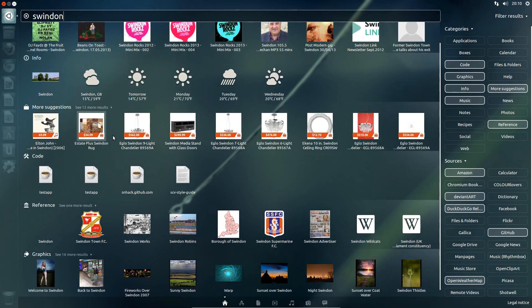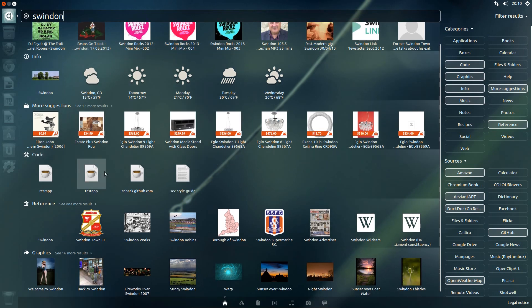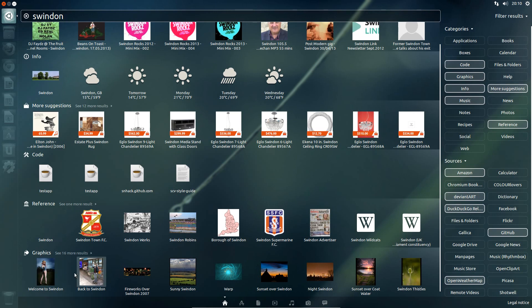Let's see what else we have. So we've got music, shopping results, code results, references, graphics, oh welcome to Swindon. Alright, very nice welcome indeed.